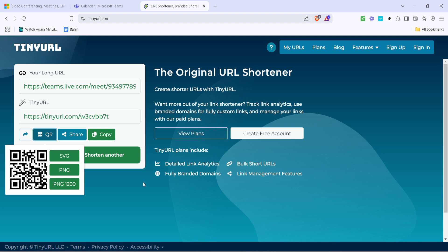You've turned a Microsoft Teams meeting link into a neat QR code ready for sharing. This method streamlines invites making it as easy as a quick scan for attendees. Whether you're conducting a one-time meeting or setting up recurring sessions, having a QR code can simplify the process for everyone involved.